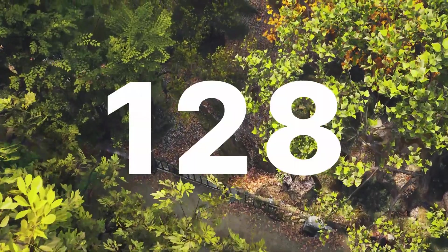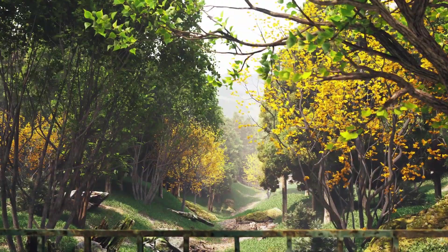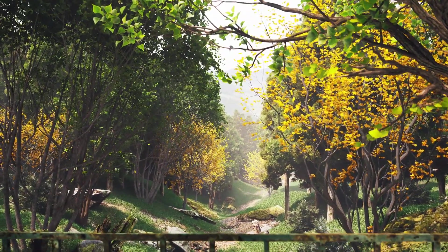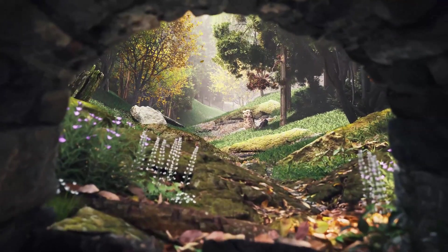128 new dynamic macrophanerophyte vegetation to breathe life into your scenes.